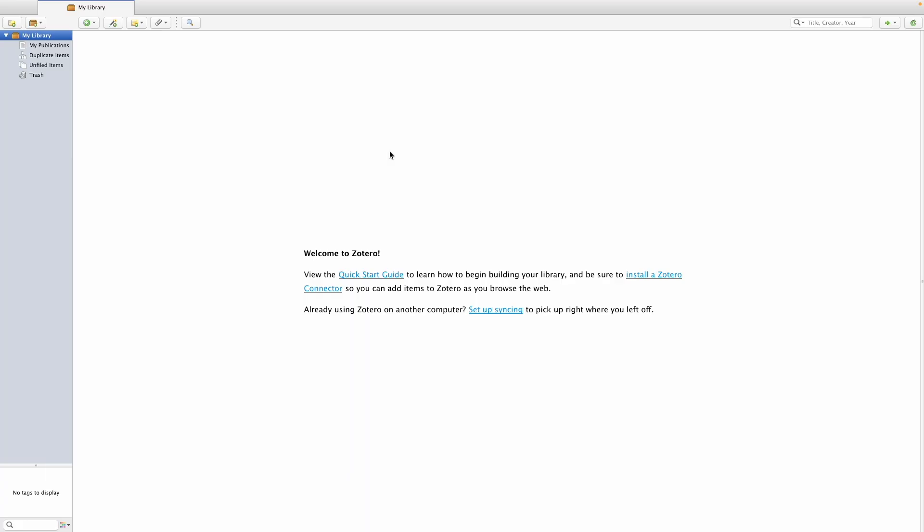This video walks you through how to install the Microsoft Word plugin that allows your Microsoft document to communicate with the desktop app.